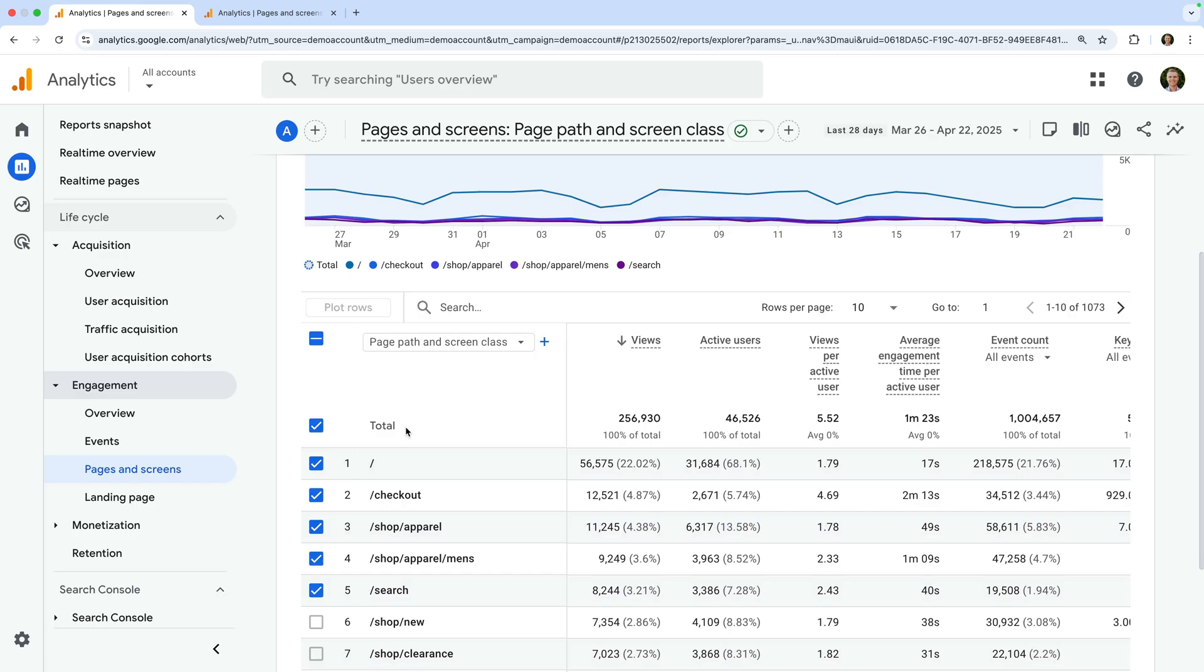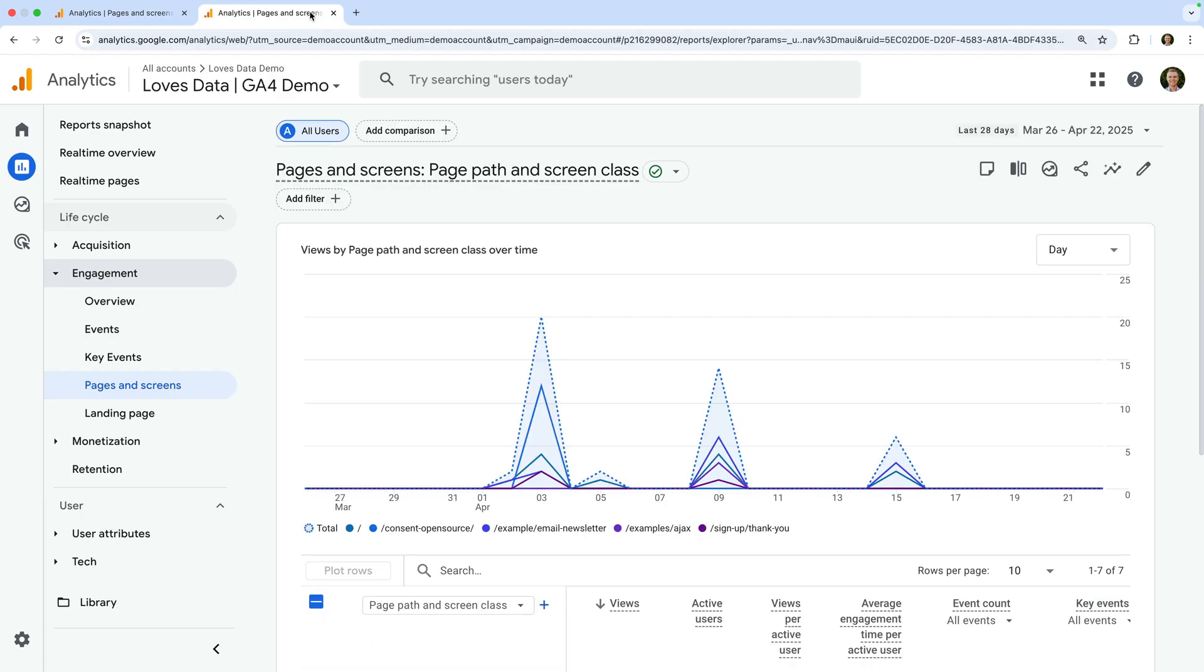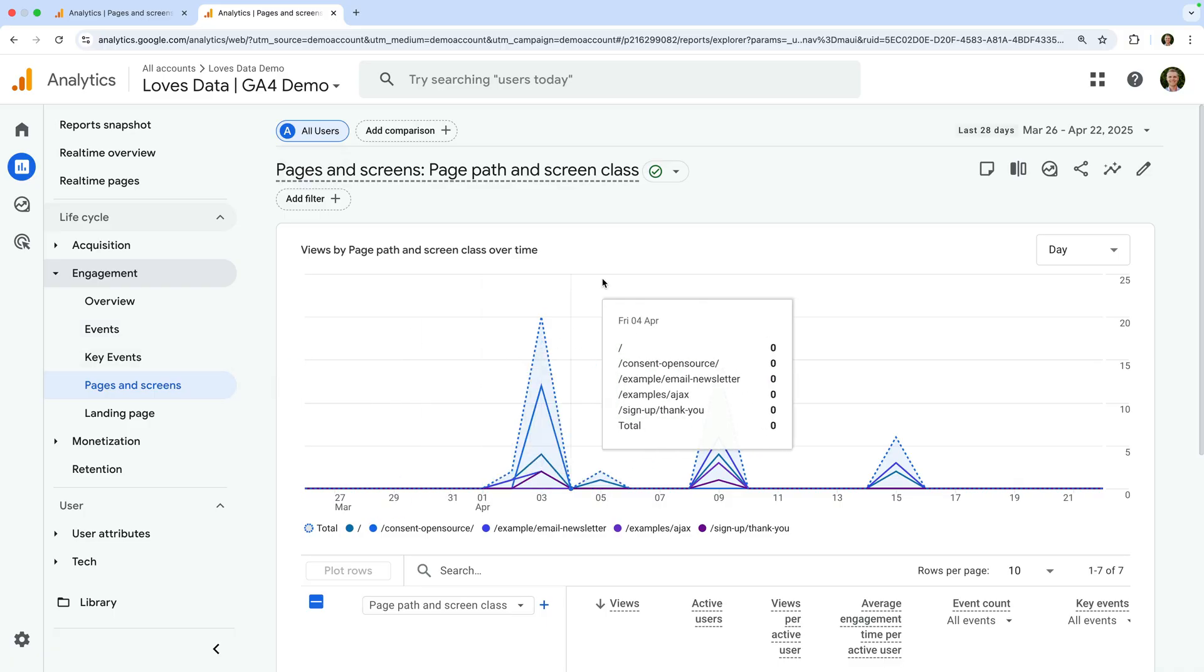To do this, you will need editor or administrator permission for the GA4 property. Since I don't have this level of permission for Google's demo property, let's open another property. I've already opened the pages and screens report in this property, and since I do have the correct level of permission for this property, we can see the customize report icon on the top right corner.